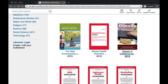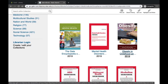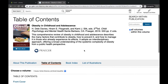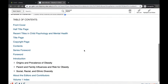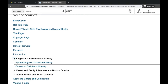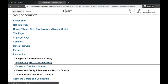Let's say I want to look in this Obesity in Childhood and Adolescence eBook. I can click on the cover, and it will load the table of contents below. From here, you can click on some of these subheadings and they'll take you to the articles within that eBook.